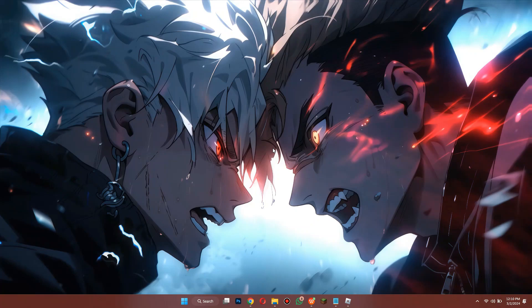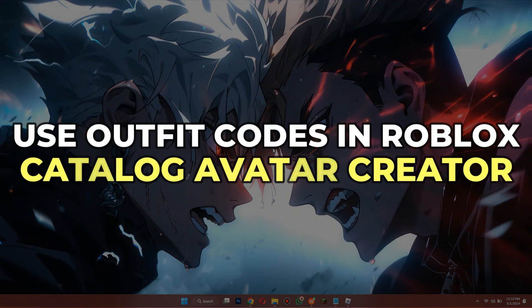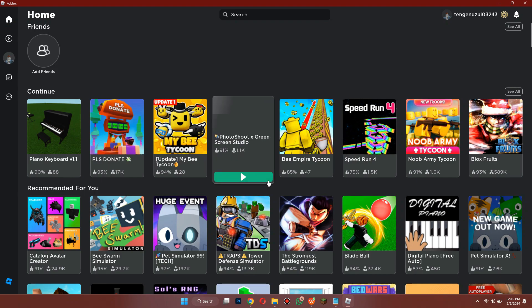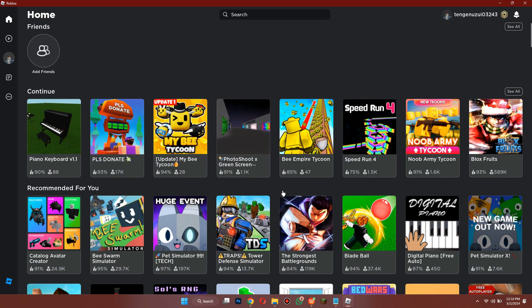In this video, I'll show you how you can use outfit codes in Roblox Catalog Avatar Creator. Make sure to watch the video till the very end. First of all, open the Roblox app on your PC or laptop and make sure it is updated to the latest version available.